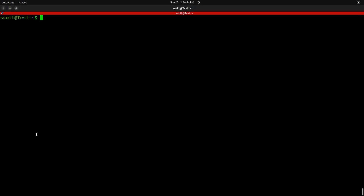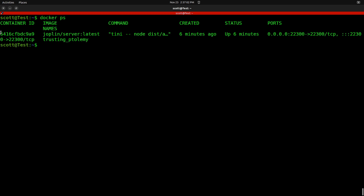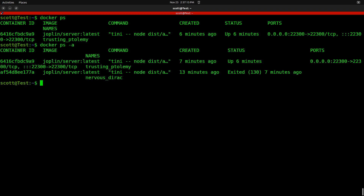Now that the image is running detached from our terminal session, we can do a Docker PS, which will show us that the image is running and give us the container ID, which can be used to start and stop it. We can also use PS -A, which will show all containers on the host whether they're running or not. Apparently it also started another container in the background.